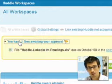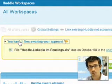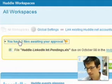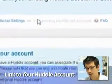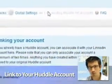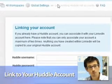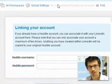Now if you're an existing Huddle.net user, you may want to see your Huddle account within LinkedIn. That's fine — simply click on 'link existing account', provide your username and password, and you'll see all of your information from Huddle.net within LinkedIn.